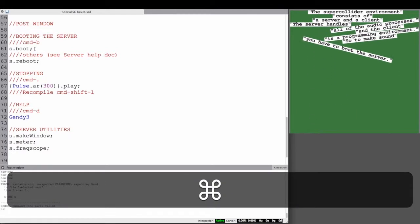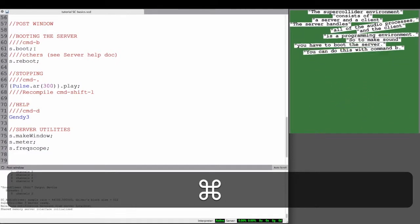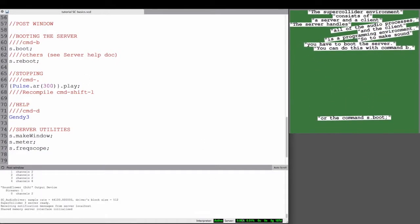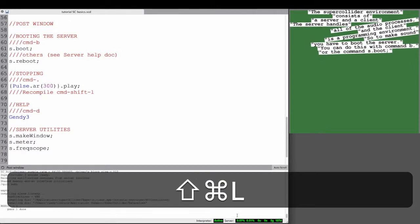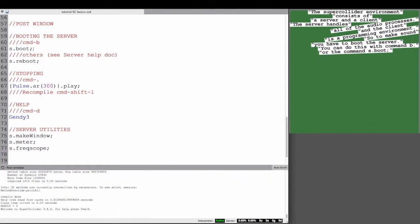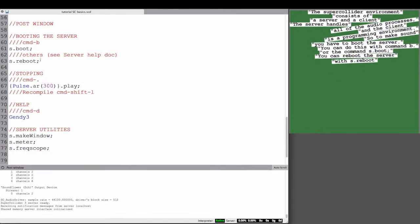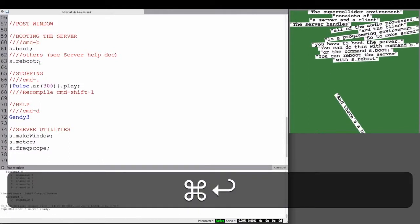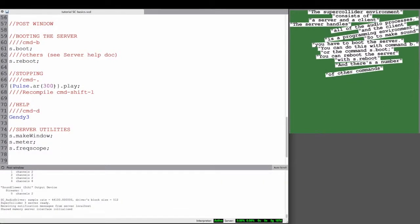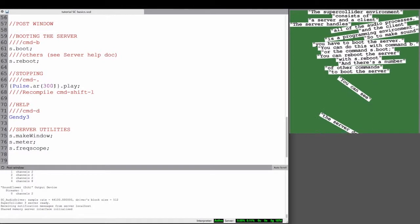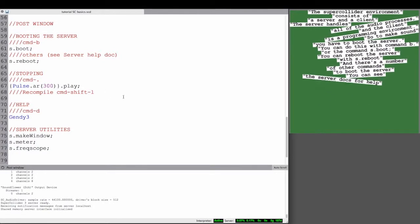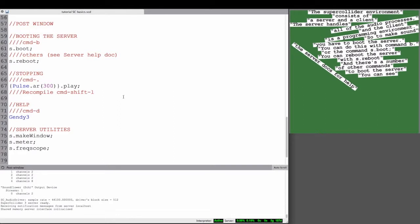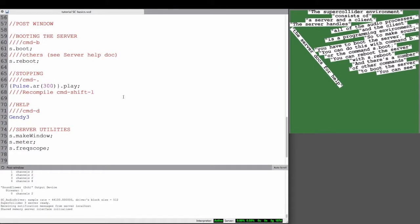You can do this with Command B, the keyboard combination. Or you can evaluate this line, s.boot, and you can also reboot a server with s.reboot. There's a number of other commands to boot the server, and you can see all this in the server document, server dot help, the help document for the server.